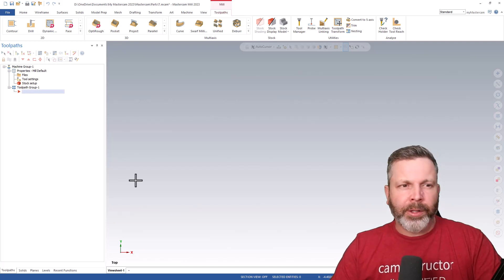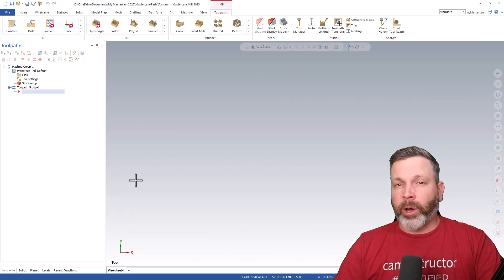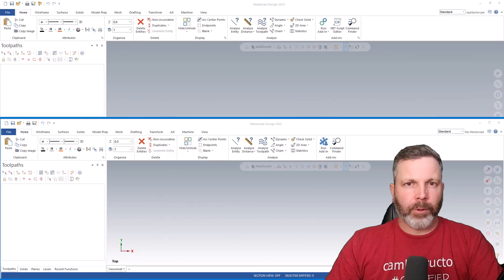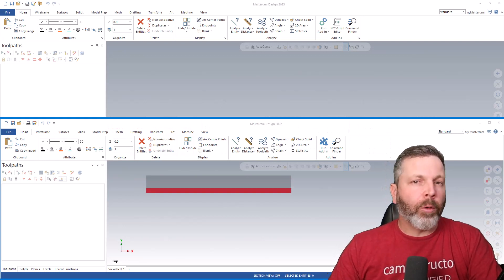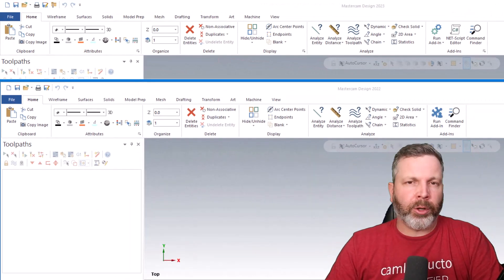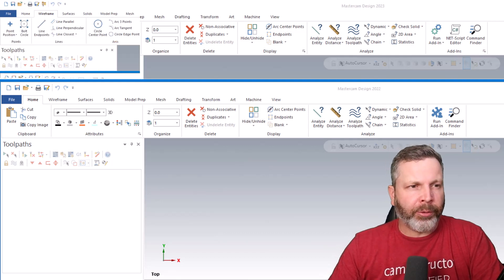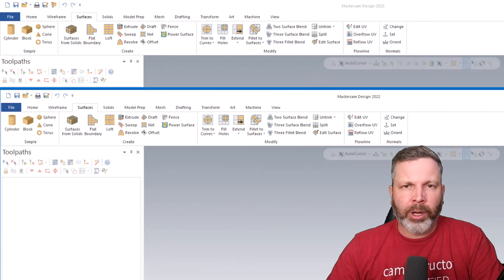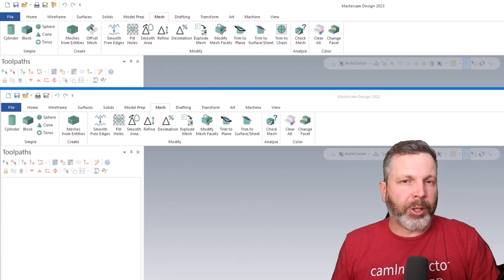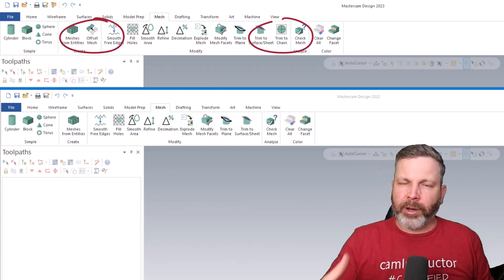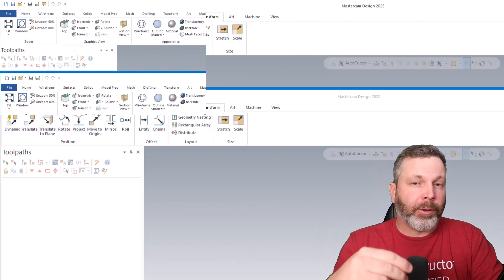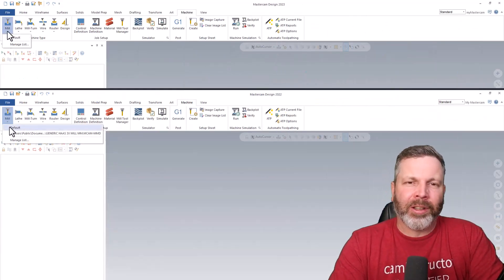Mastercam 2023 has been released, but before you install it I think you should watch this video and see what it has in store for you. What I've got here is Mastercam 2022 overlaid onto Mastercam 2023 just so we can see any visual differences in this new release. As I go through some of these menus, everything is pretty much the same and we're getting the odd new button added here and there, but what we don't expect is drastic changes.